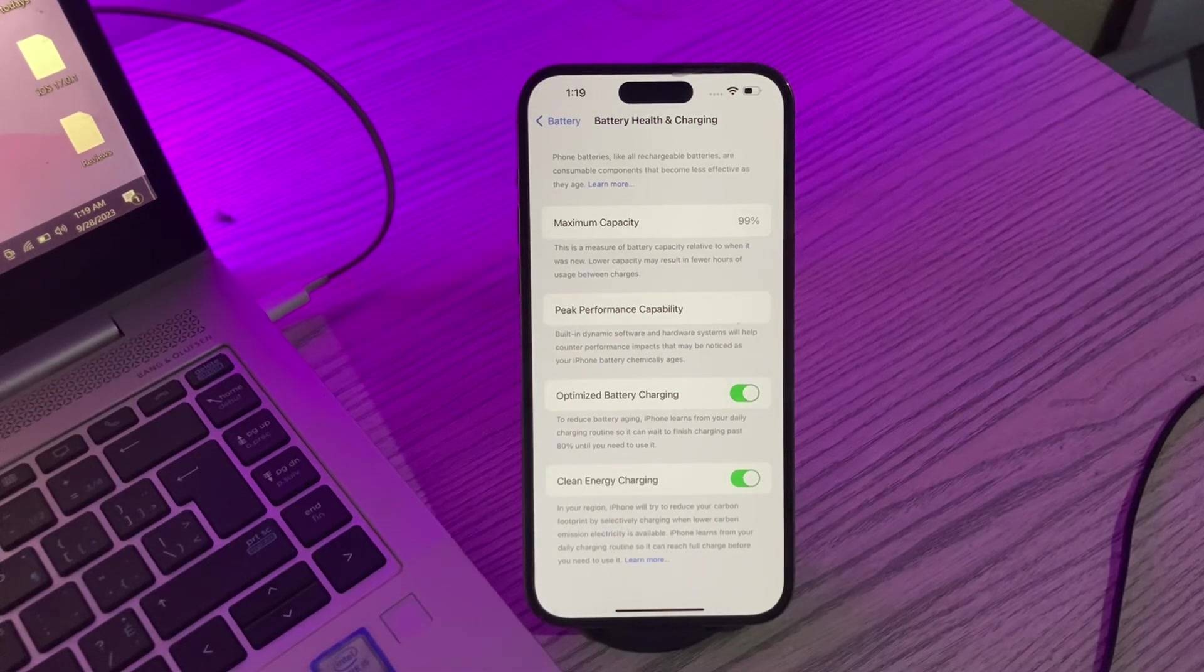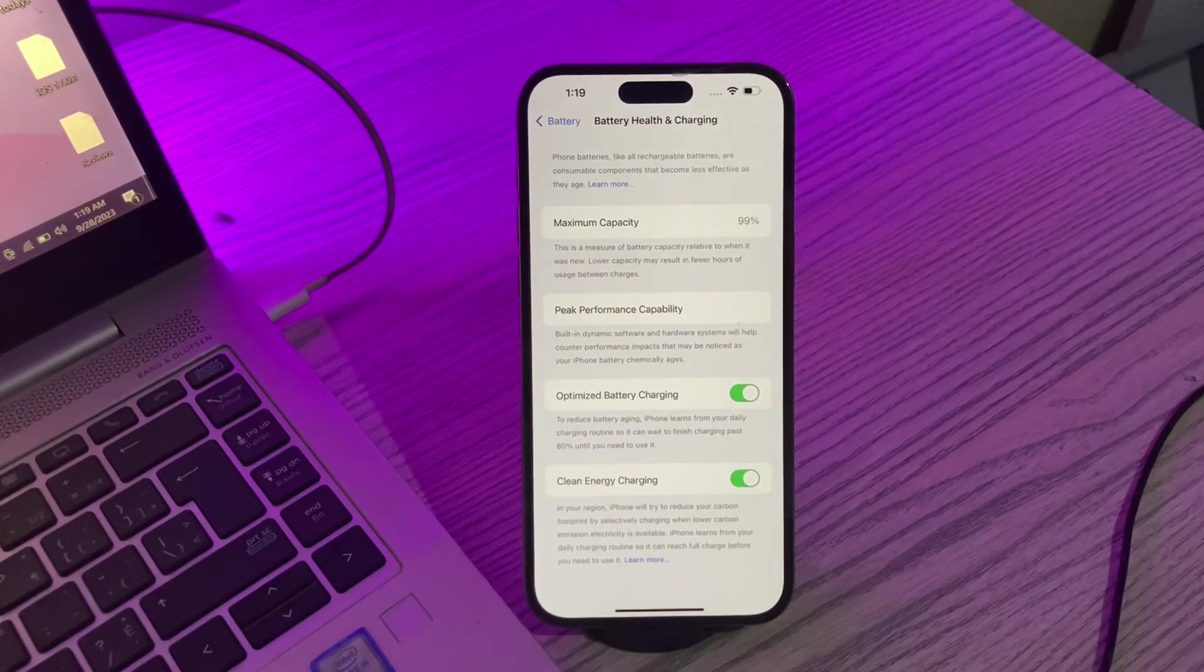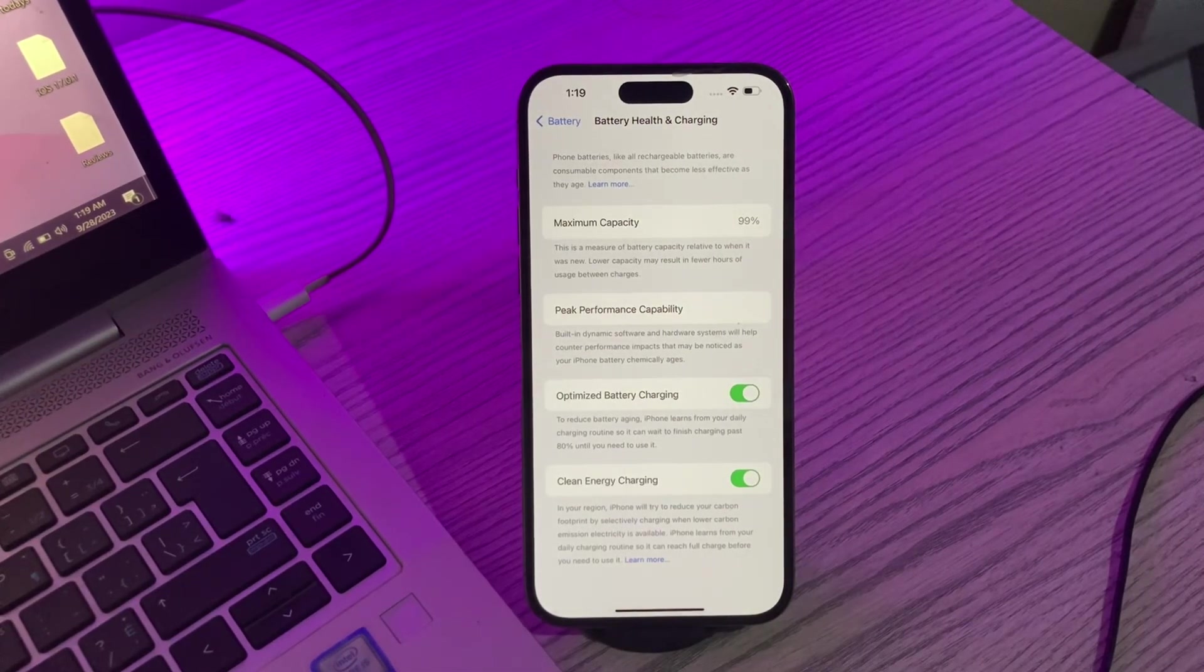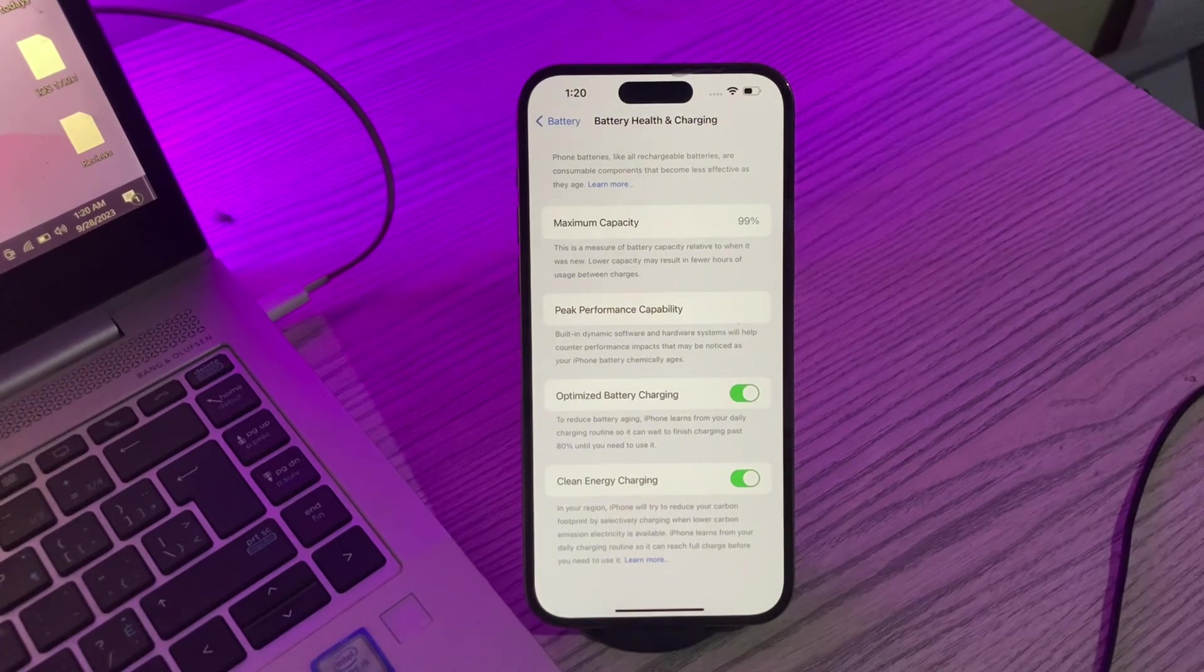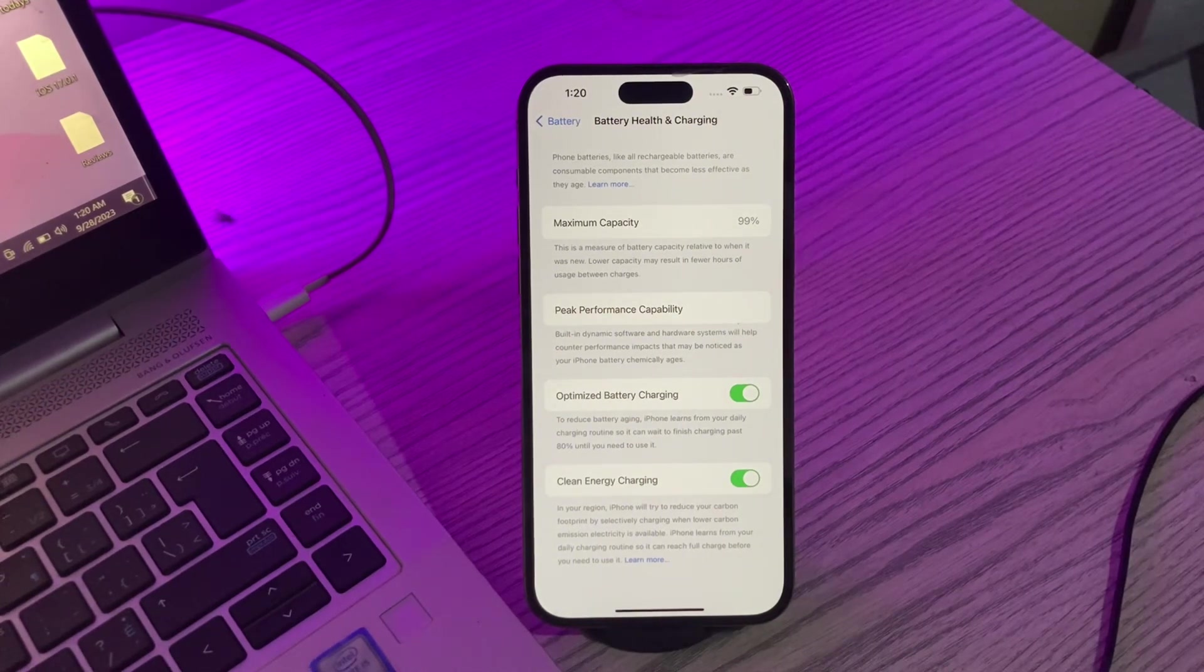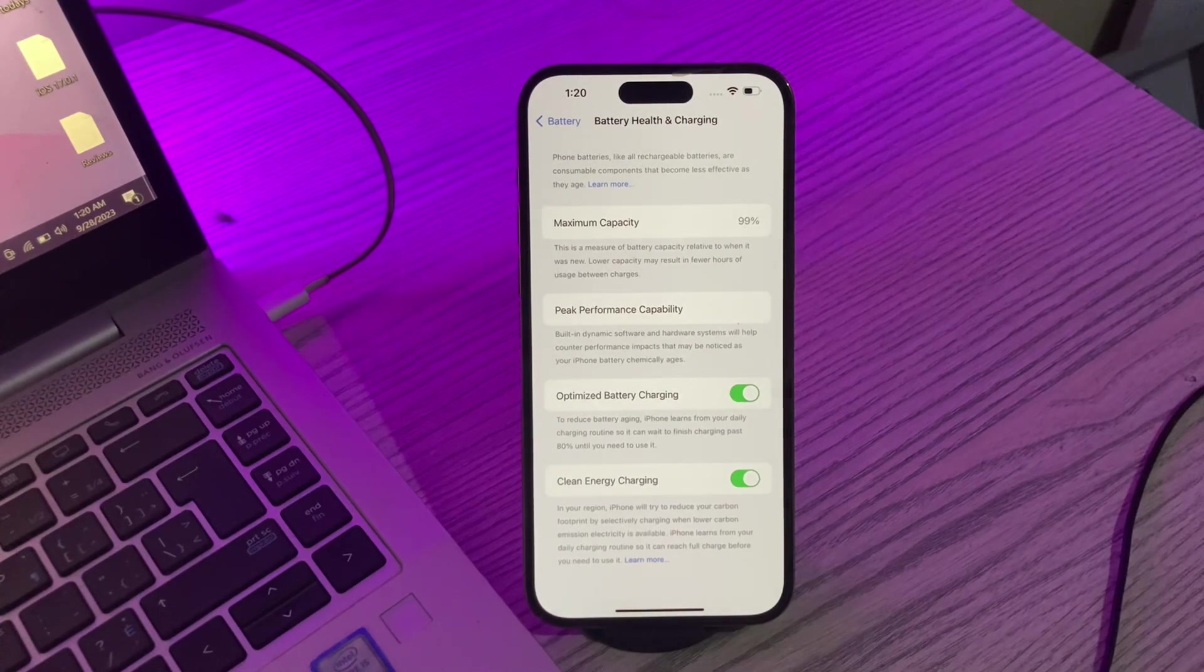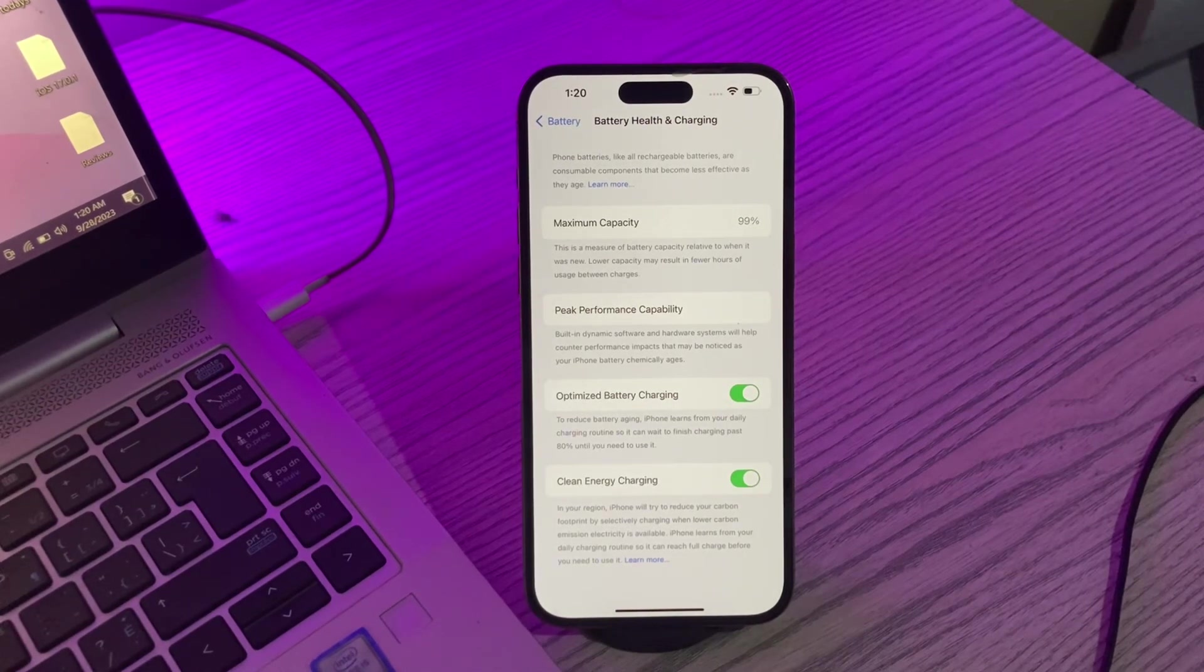The bottom line is that you can try out a number of methods and solutions to fix iPhone 15 Pro Max battery draining fast issue. These methods will ultimately help you in conserving power and optimizing the battery of your iPhone. Hope this video helped you. Thanks for watching. Subscribe.